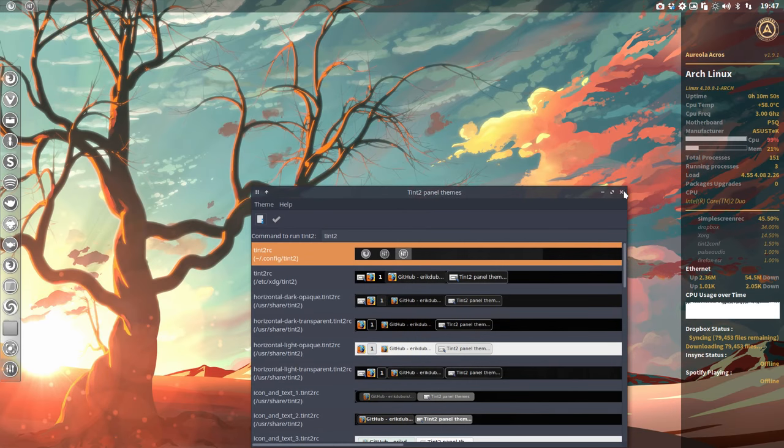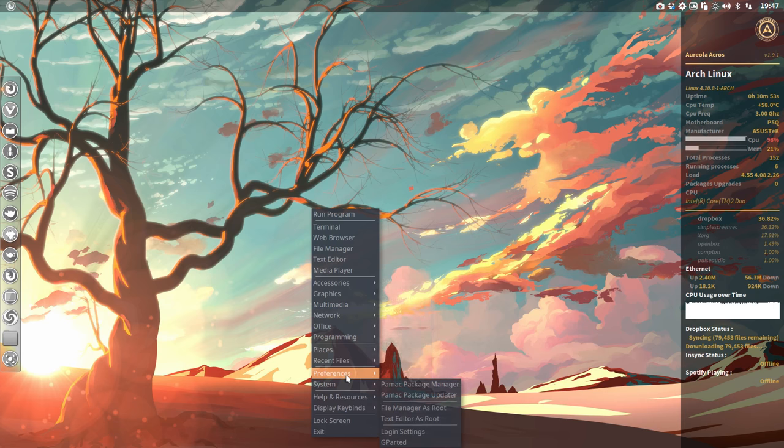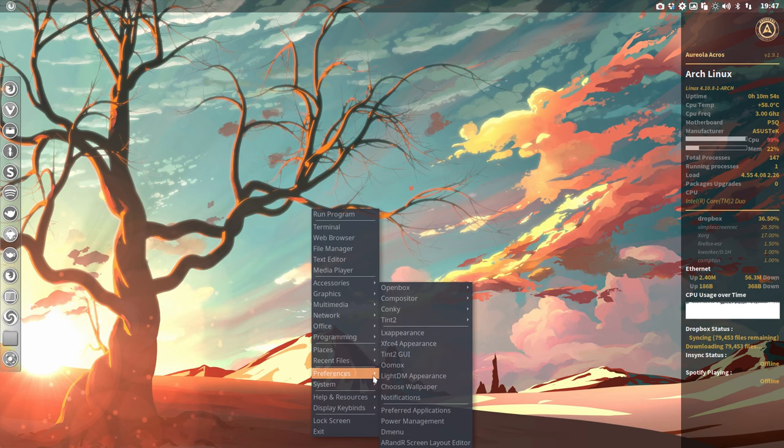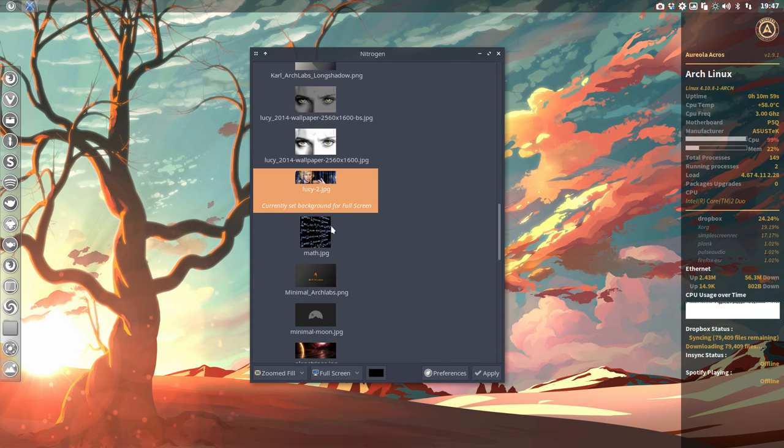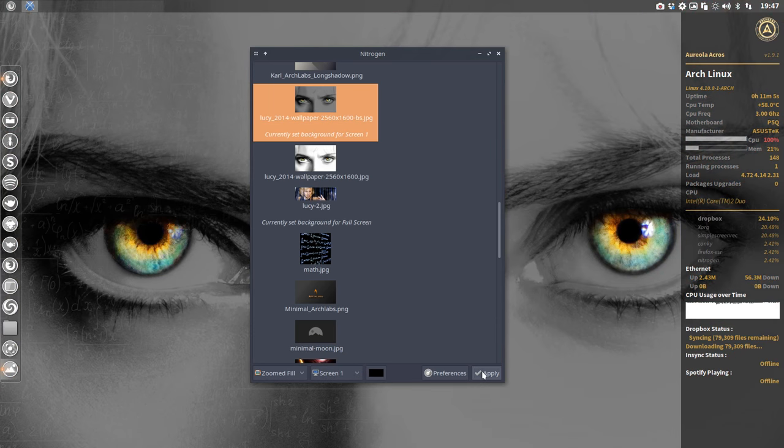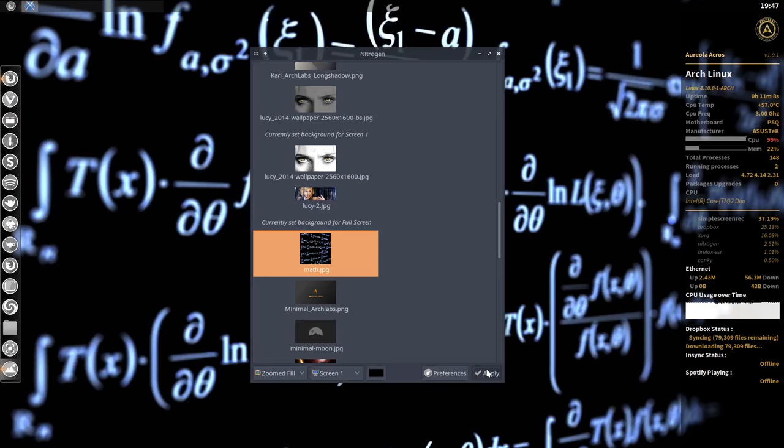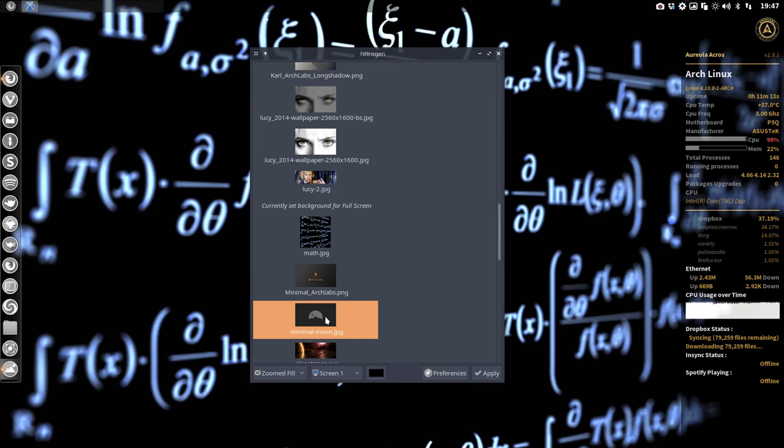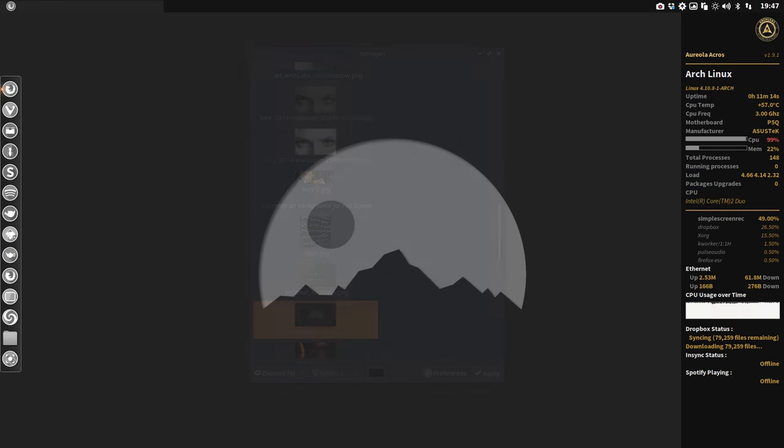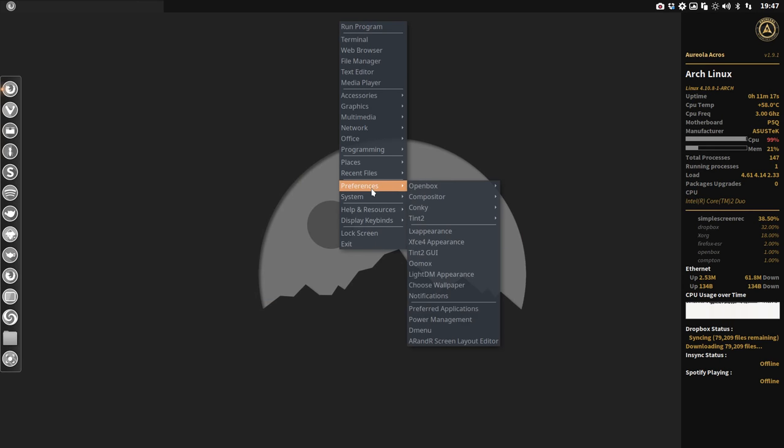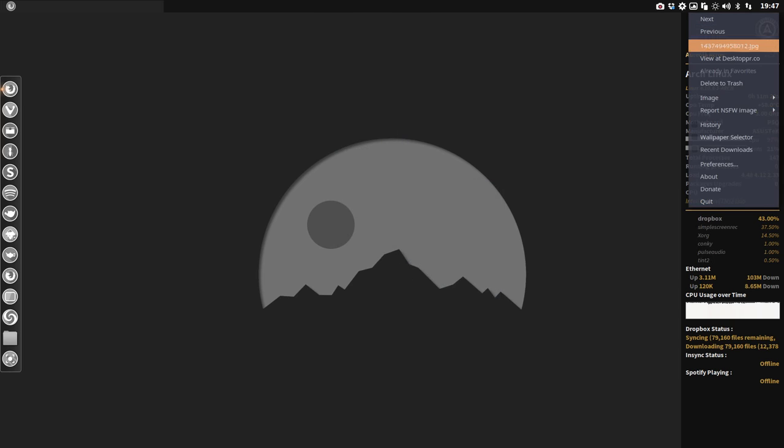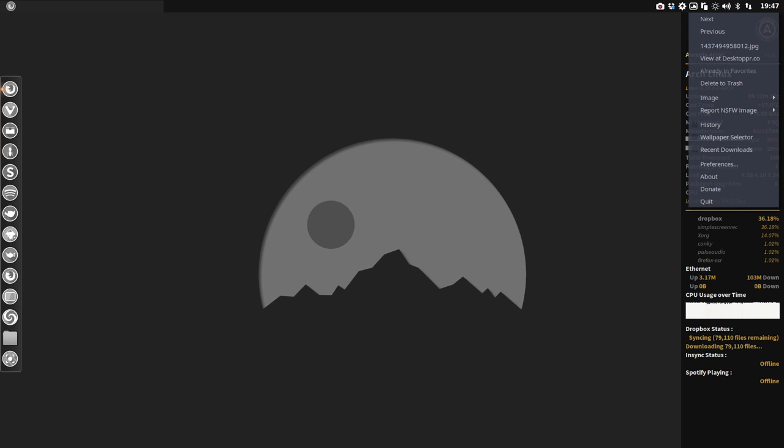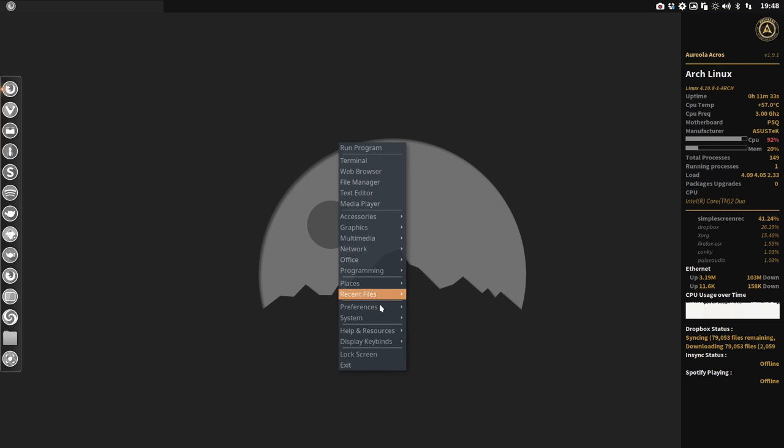Choose wallpaper might be interesting as well. If you say, 'I would like to see her for instance,' and screen one, apply it, then we're looking at her. I'll apply this one for now. Let's leave it at this one. We can also use Variety to change wallpapers, and it's coming from desktoppr.co. Great tip—go look at erikdubois.be and look for Variety. There are lots of tutorials on there.